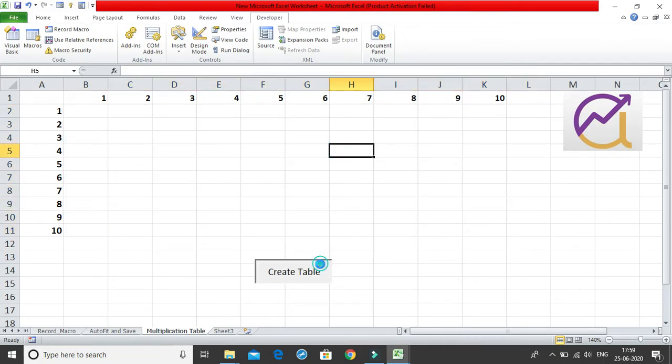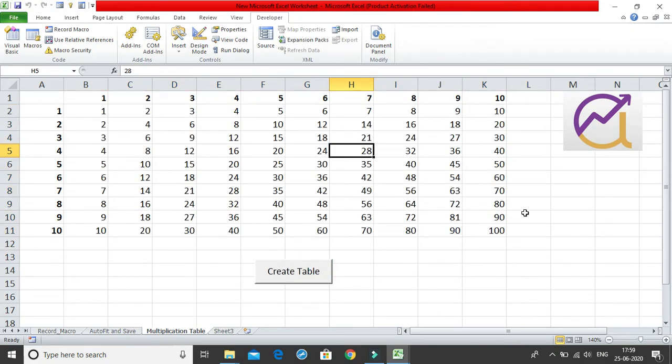Let me just remove this and once again check. Yes, it has filled the table entirely. So this is how you create your multiplication table just by using a simple code, and also you have this button created so that the user can just simply click on this button to run this entire code. This is it for this class.